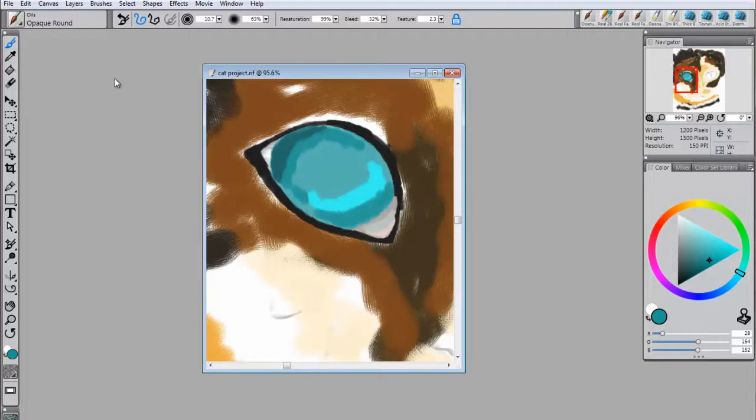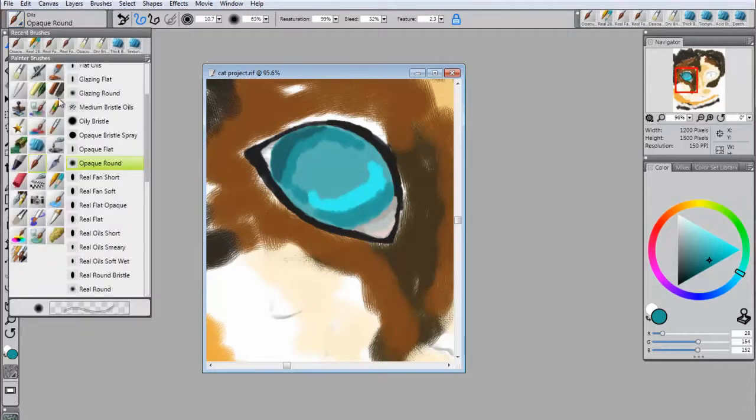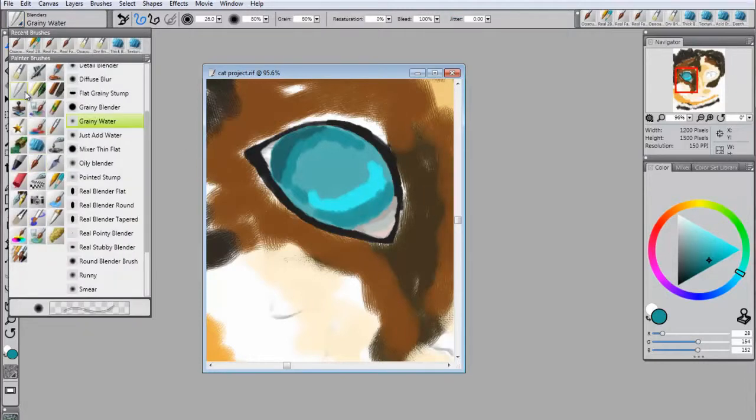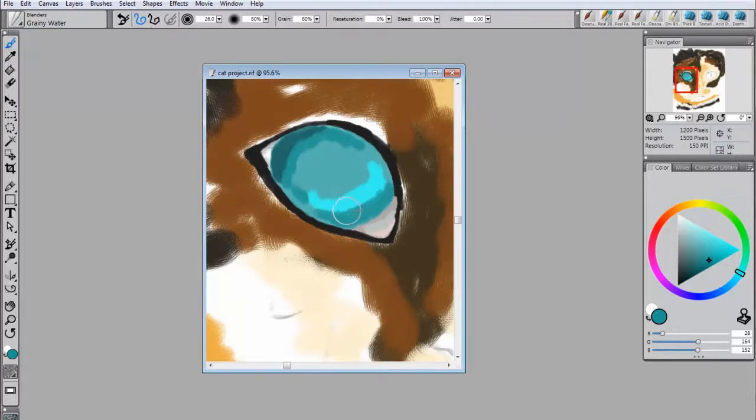When you've applied the color, you can use a blender brush that doesn't add paint, such as the grainy water blender, to smooth the color together.